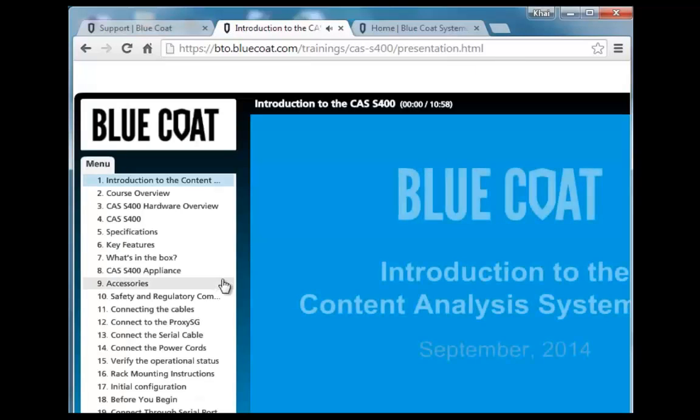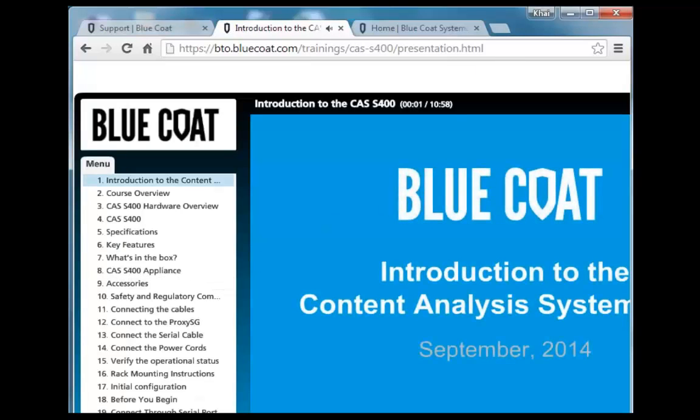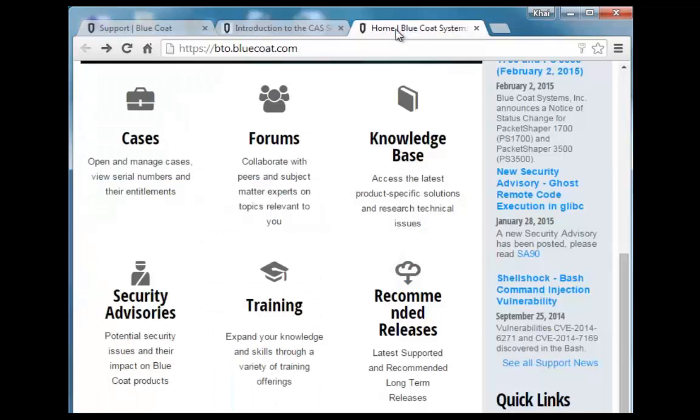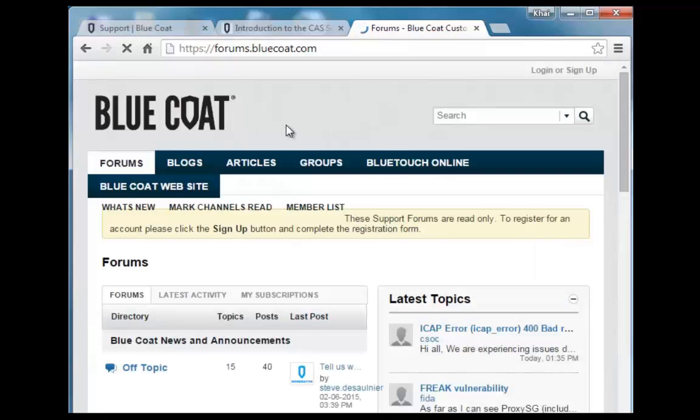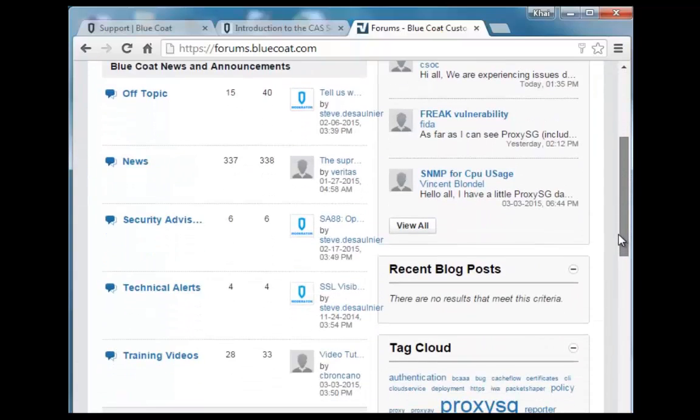Welcome to Bluecoat computer-based training. Now let's navigate back to the forums. On BlueTouch Online, you can access forums and training videos.